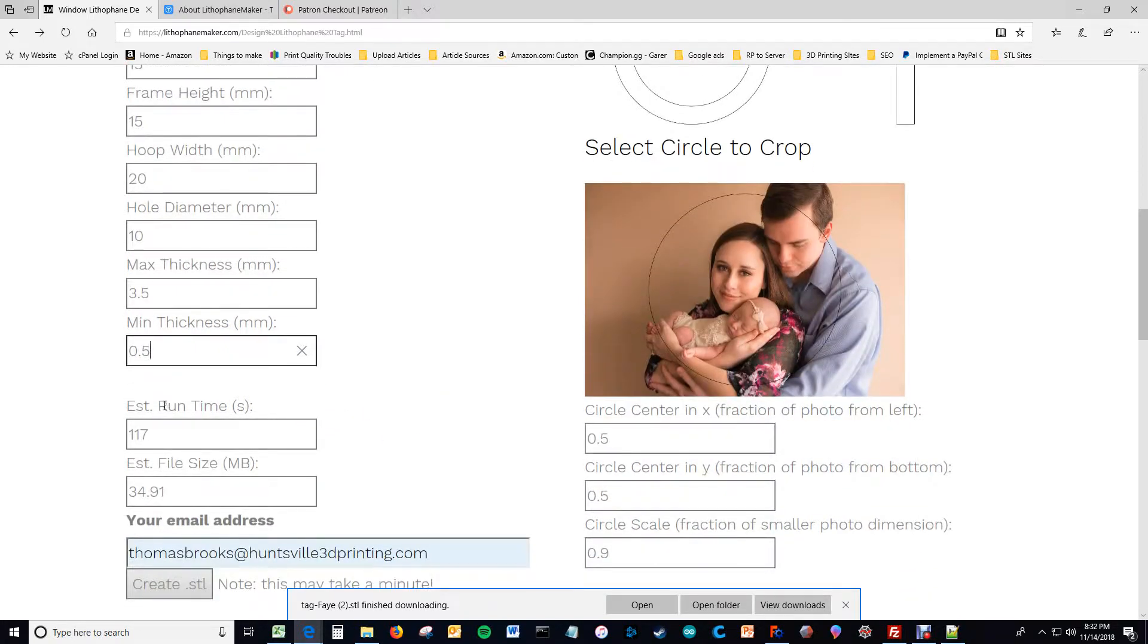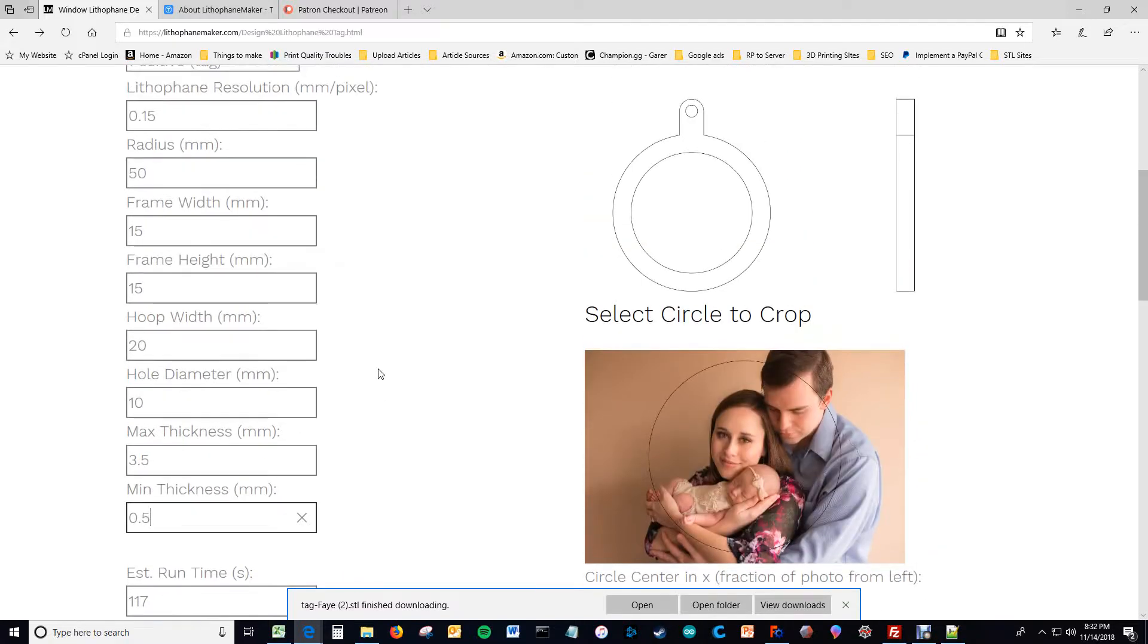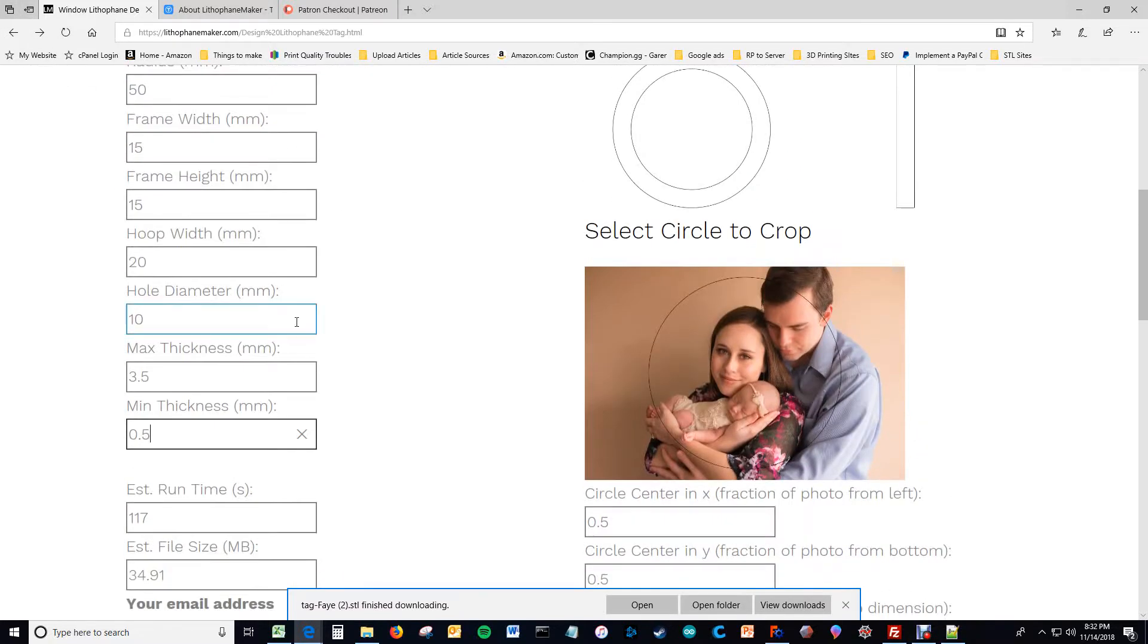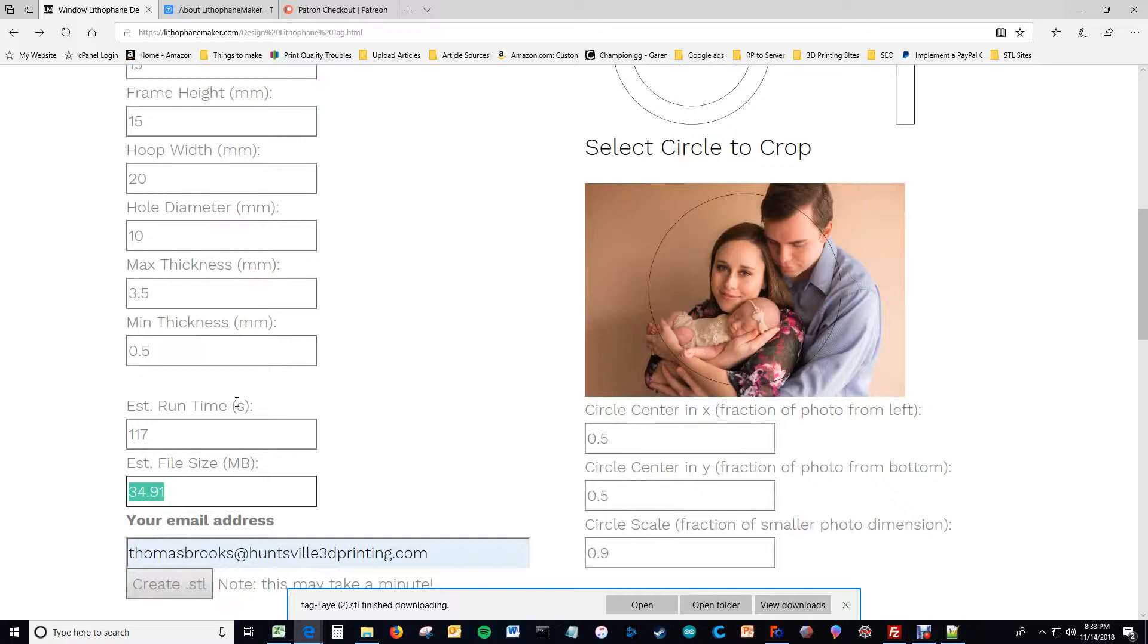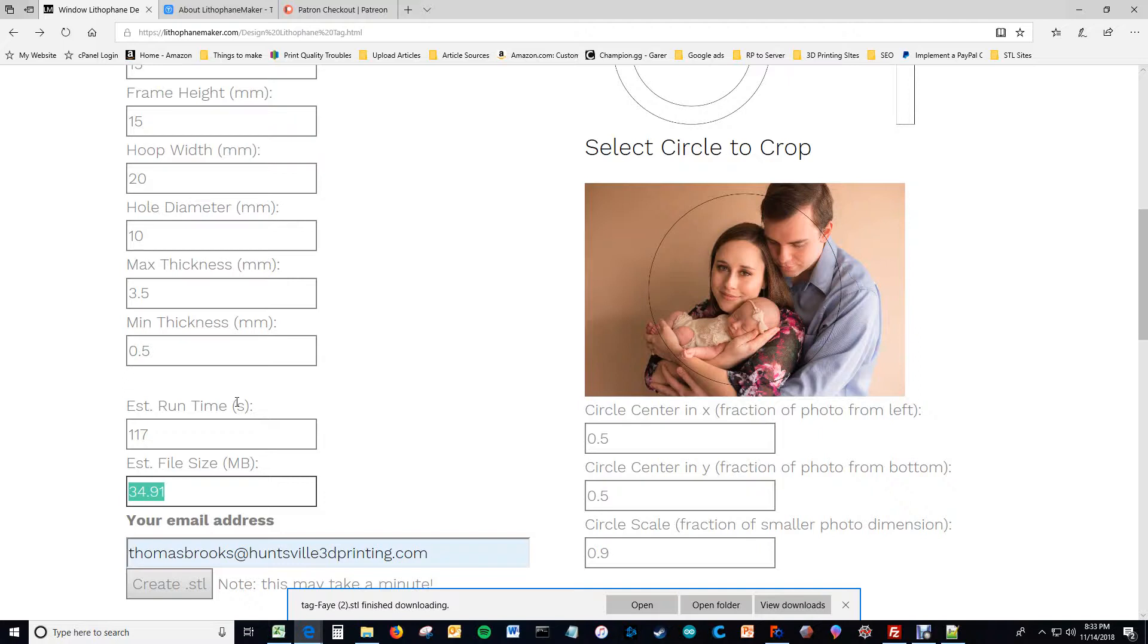And then here's the estimated run time, which is now very large because I've doubled the radius and halved the resolution. And here's the estimated file size. And you might want to watch this because some slicers and some CAD programs will cause trouble if you make this number too large. If you get around 200 megabytes, it might really lag up Cura, for example.